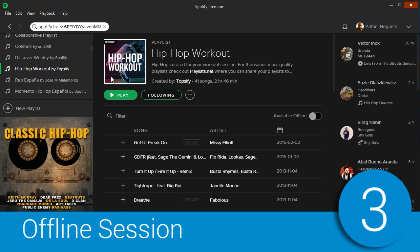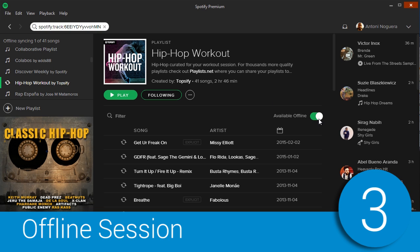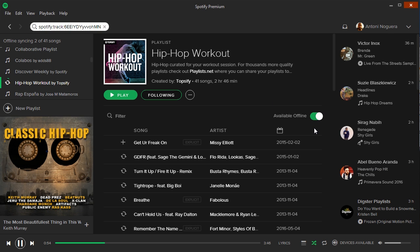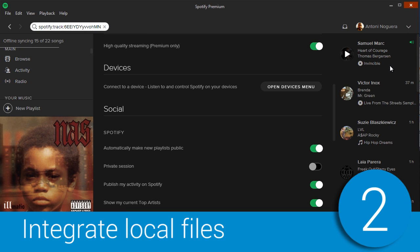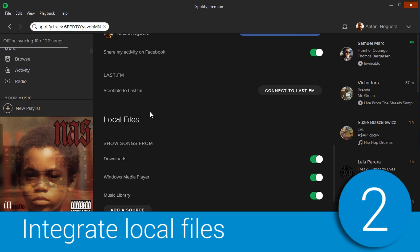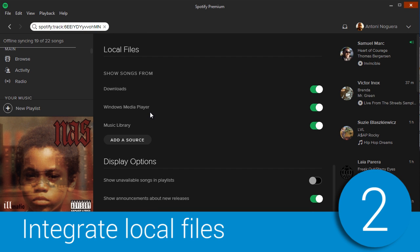You probably already knew that if you're paying for Spotify, you can also save music offline. You can also add the music files that you already have on your computer to your Spotify account, making them available wherever you go.